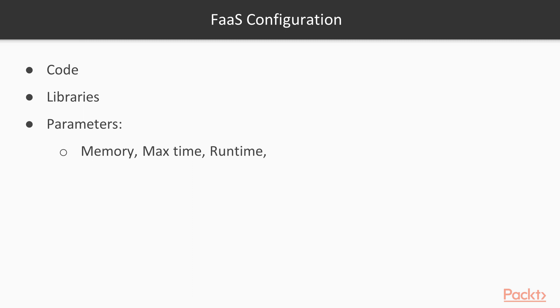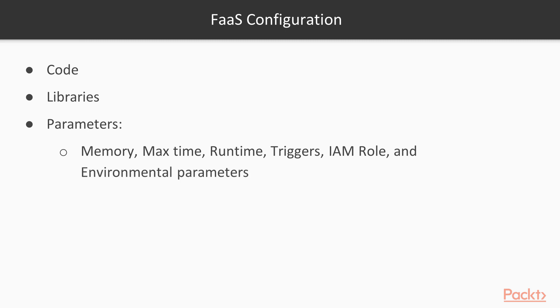Next are runtime, for example Python or Node, triggers which we described before, IAM role which provides Lambda access to other AWS services, and environmental parameters which allows us to customize input parameters to our code.